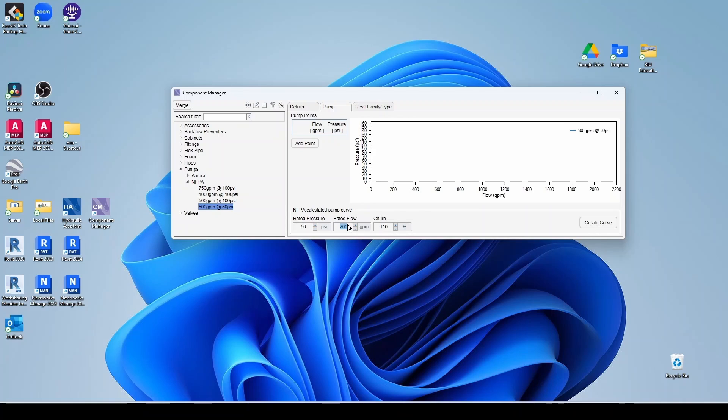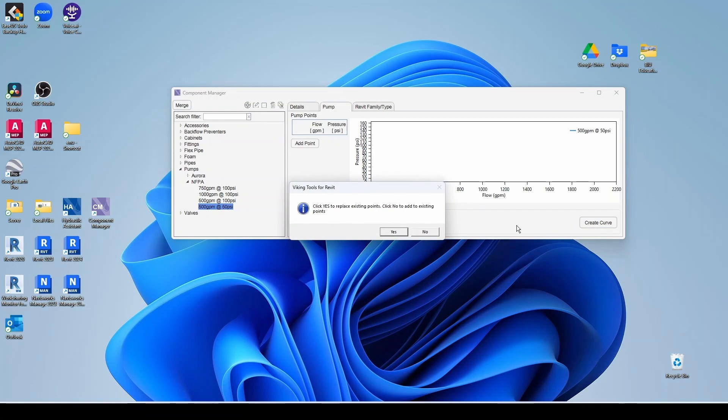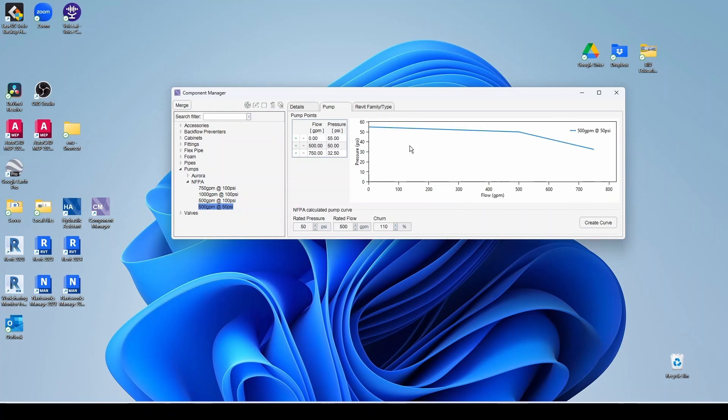And then I'm going to keep the churn at 110% of the rated. I'm going to say calculate curve. So click yes. And here's my curve.